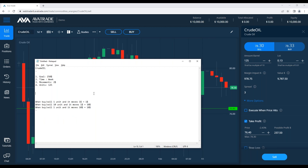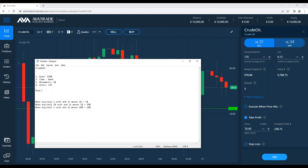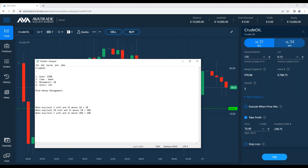We've determined the take profit. Now the next step is risk money management. For this we need three things: value, leverage, and margin impact. Value means units × price. With 125 barrels at $78.3, the value is about $9,787. Without leverage, I'd need nearly my full $10,000 account just for this one position.